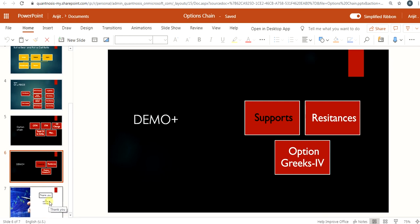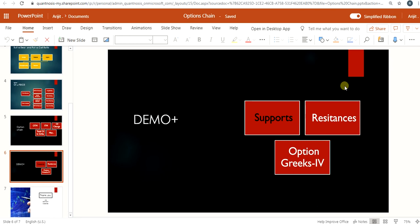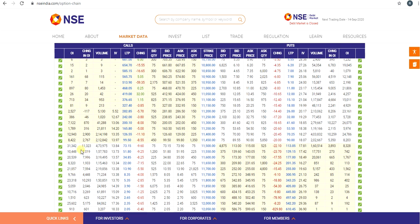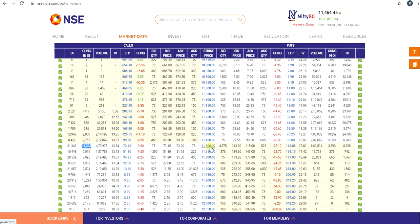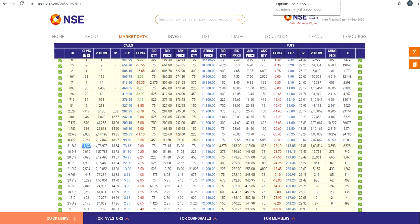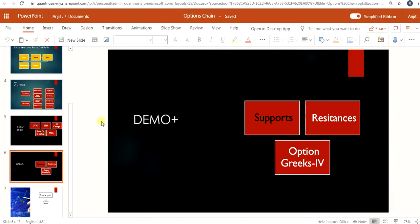We have covered how to read the option chain, identify support and resistance, and determine whether an institutional-level buildup is happening, whether a momentum move is expected, or whether price will remain range-bound. You can use option chain analysis to boost confidence in your trades. For example, you could make a specific rule: if there is a 10,000 increase in open interest intraday, go short if the price is slightly below 11,500. You can use it as a general directional indicator or as confirmation for an existing trade.